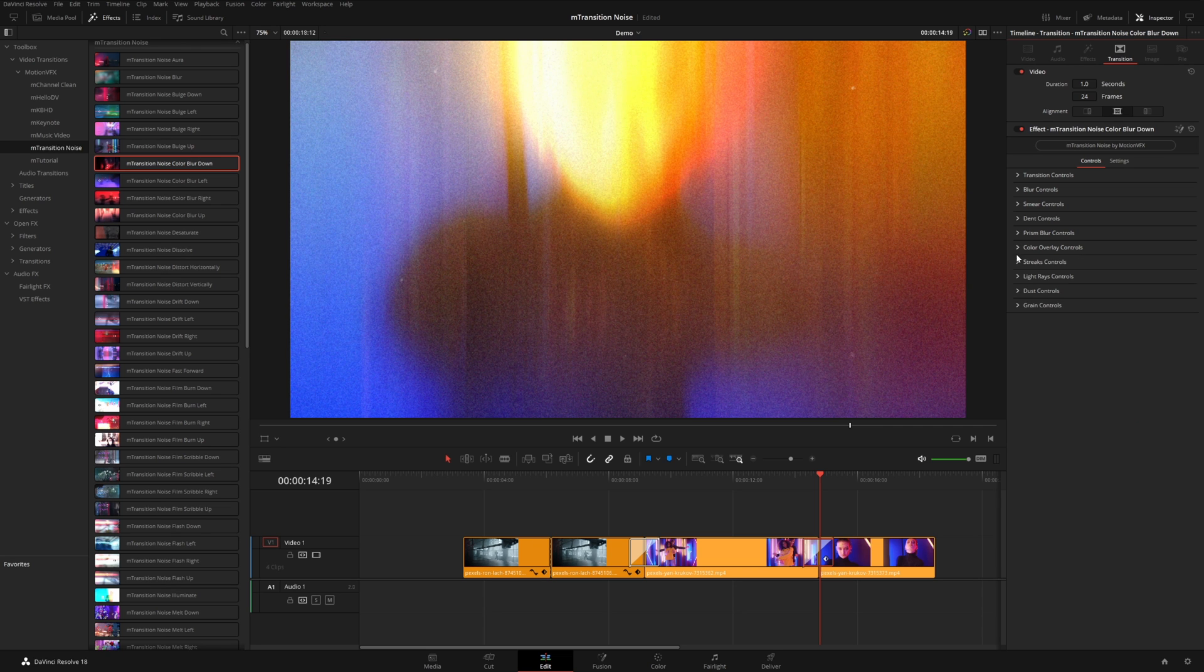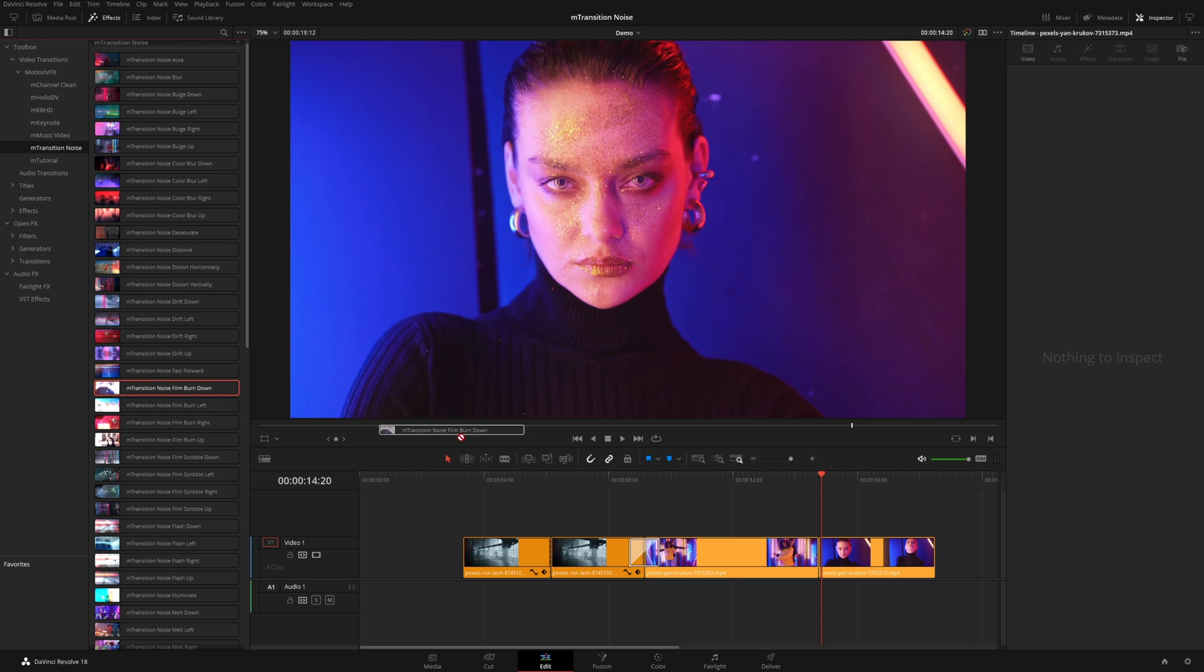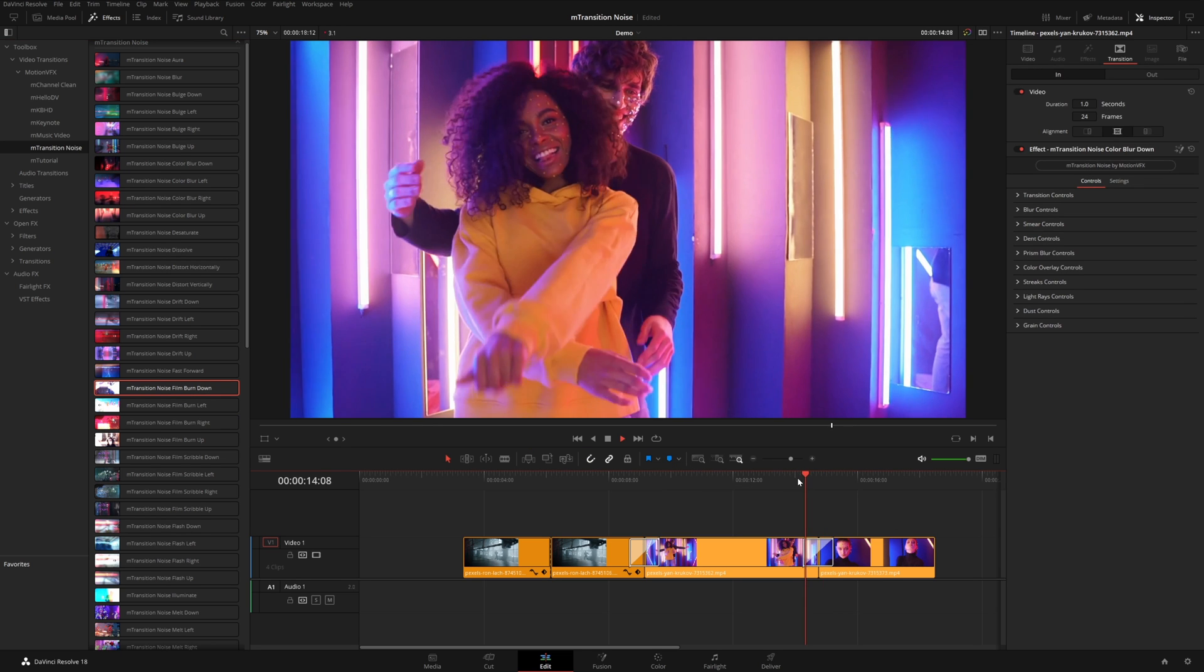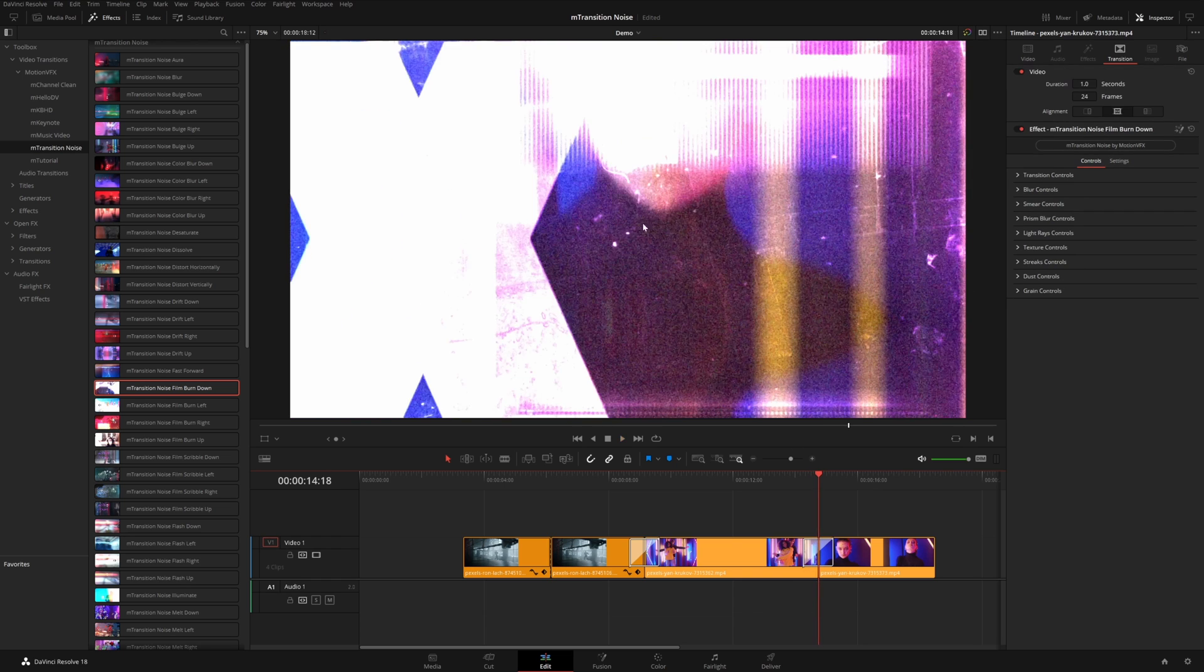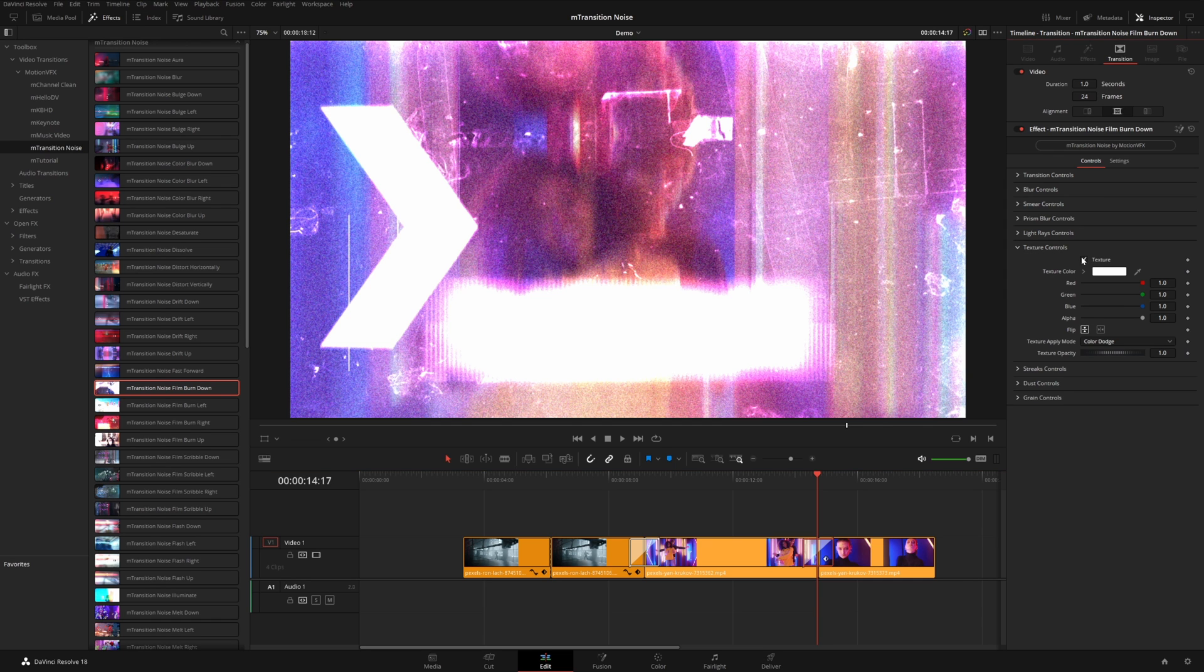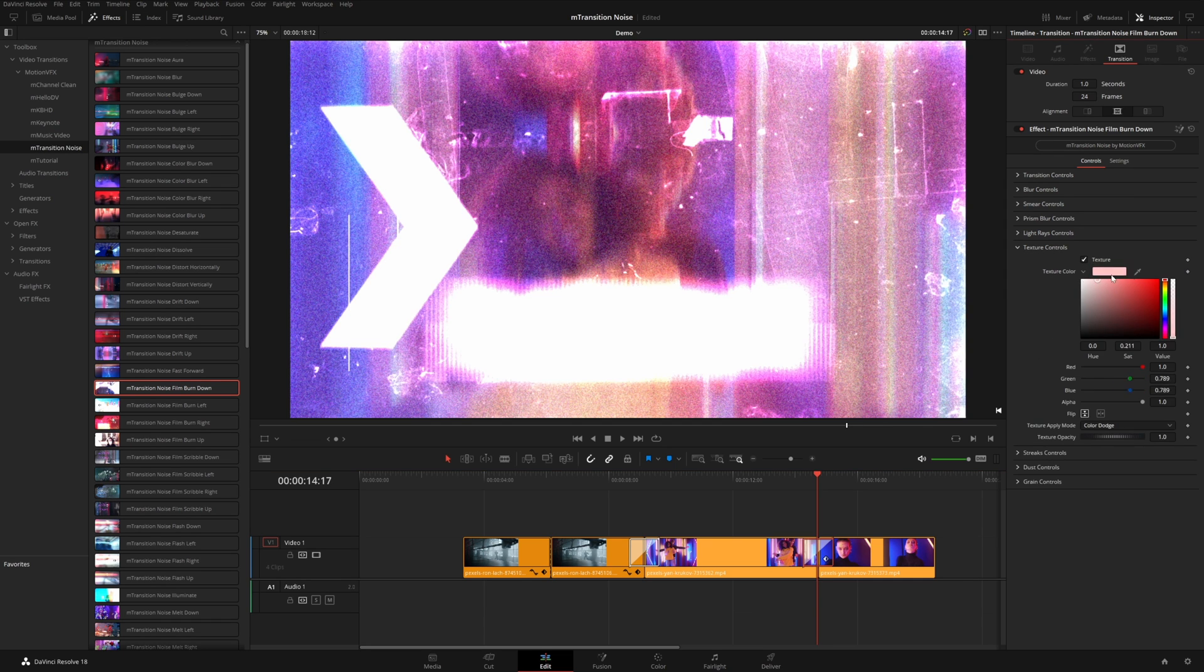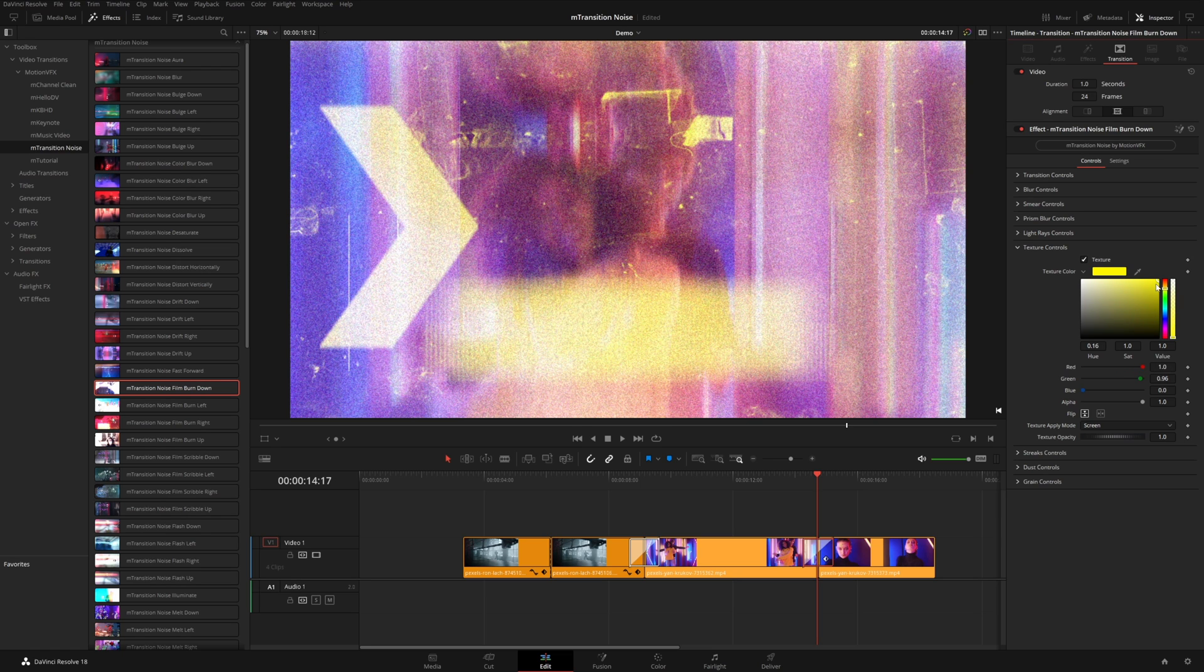A lot of these transitions are heavily texturized. So let me actually delete this transition and show you something like these film burn transitions. So let me just grab one of these and drop it on here. This one actually has a lot of these really cool texture overlays. And if you click on it, you can come down to the texture controls, you could turn these off if you want. But you can also change the color of that texture and also change the apply mode. So maybe screen would be kind of a more subtle effect for this.